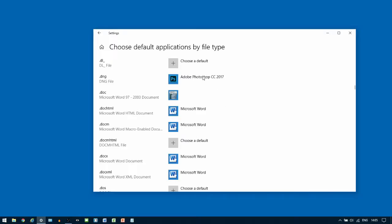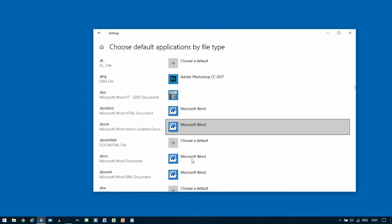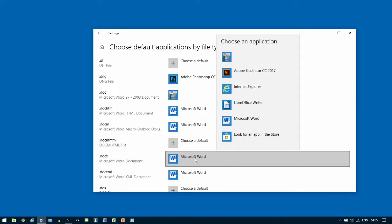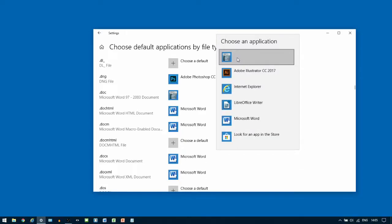Then, continue to scroll down to .docx. Do the same thing again. Change from the current default to OpenOffice Writer.